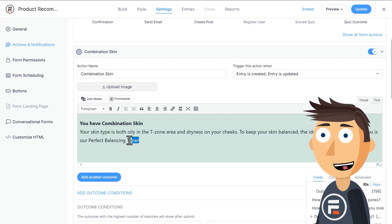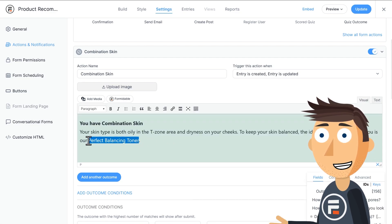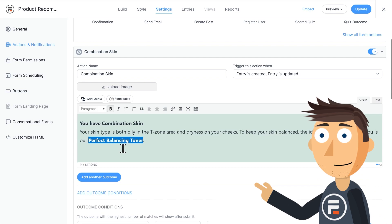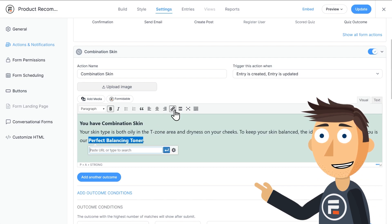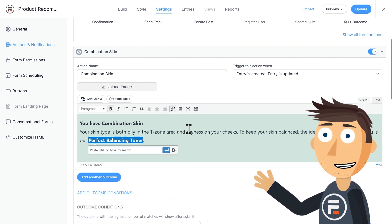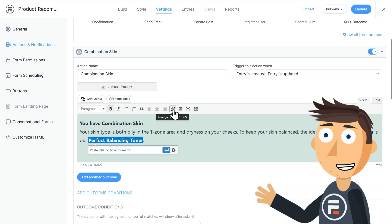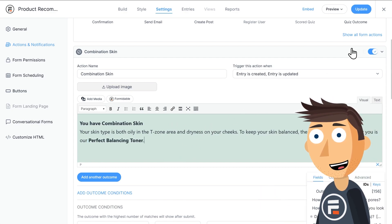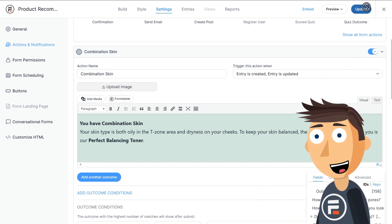I'm also going to bold the product name itself so it stands out. But if this were live on my actual site, I'd make it a link to a specific product page. I'll click update to save my changes.